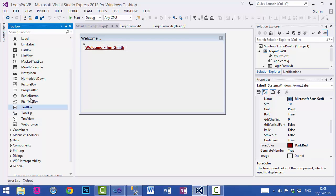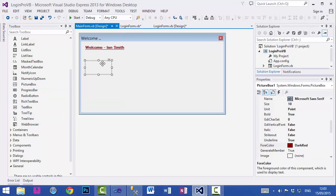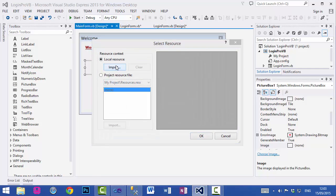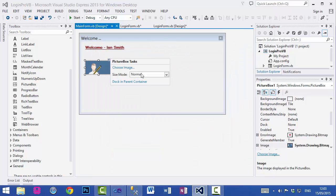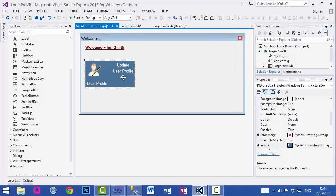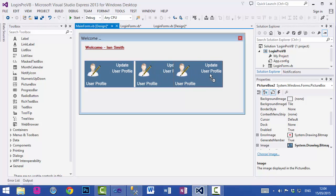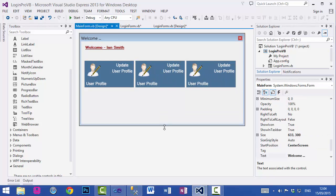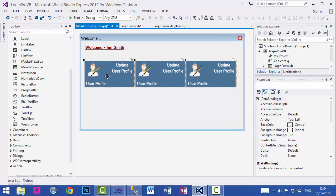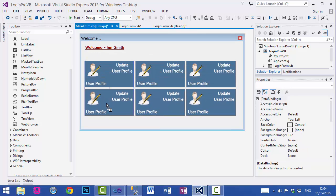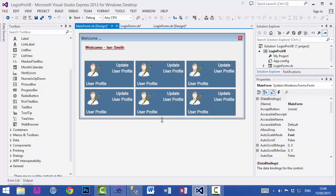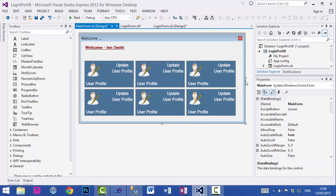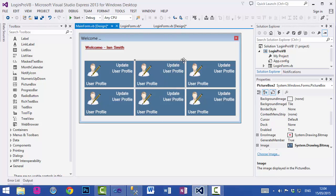To add an option I will use a PictureBox, choose an image, local resource, import. We'll make the size mode AutoSize. Now I'll duplicate this control by pressing Ctrl and dragging, then another one. Select all three of them, press Ctrl and drag to duplicate the whole set.